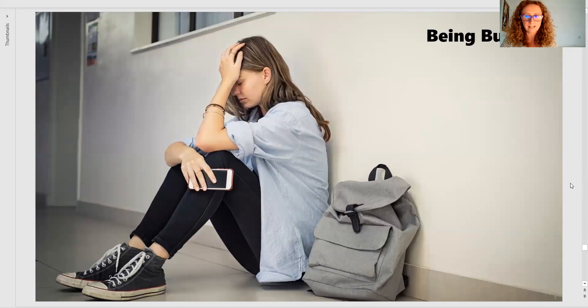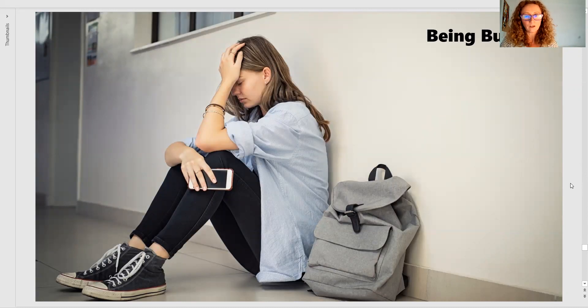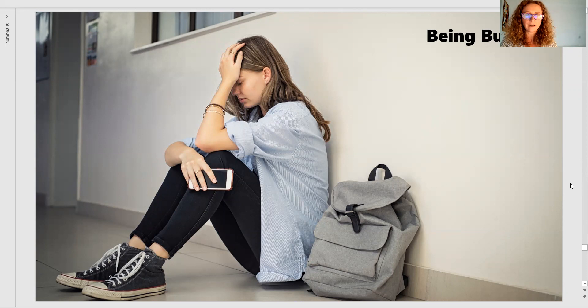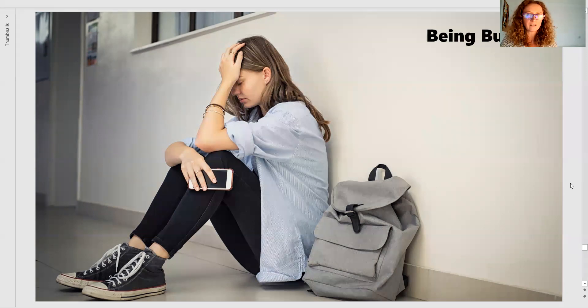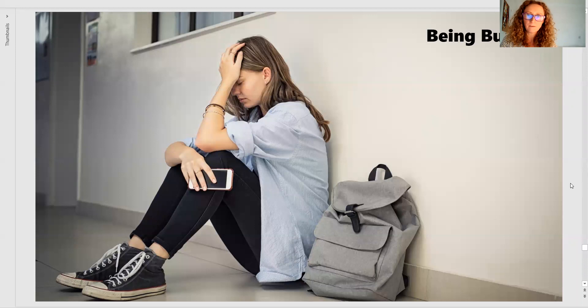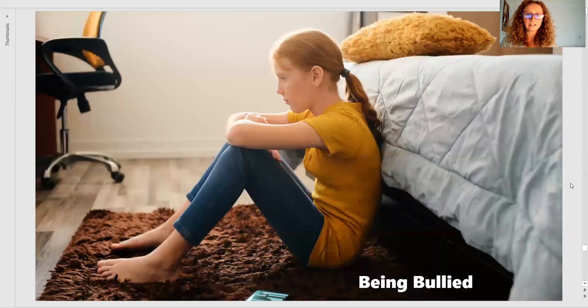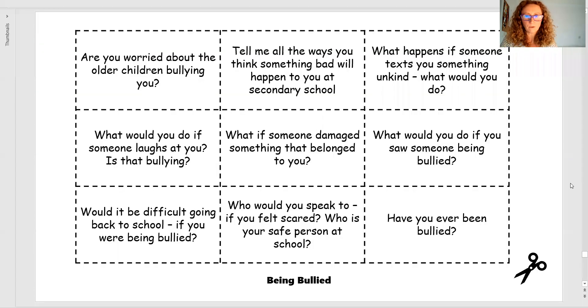Cyber bullying. Massive. More children are having access to technology. They're able to take their phones into secondary. It is a conversation piece.